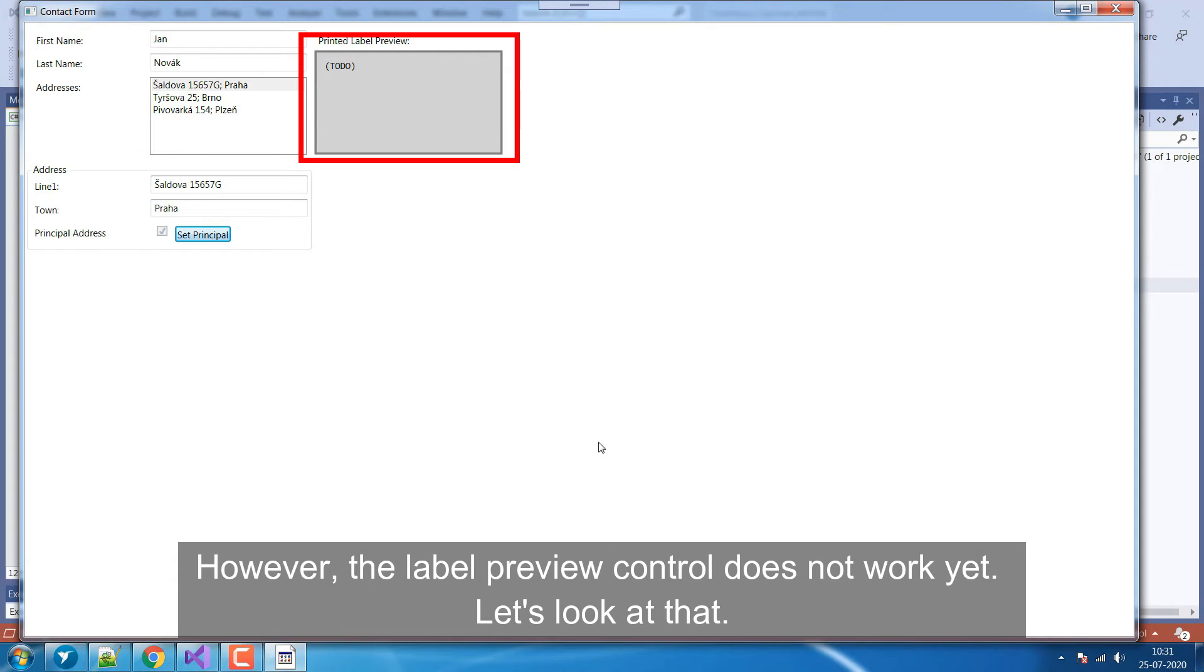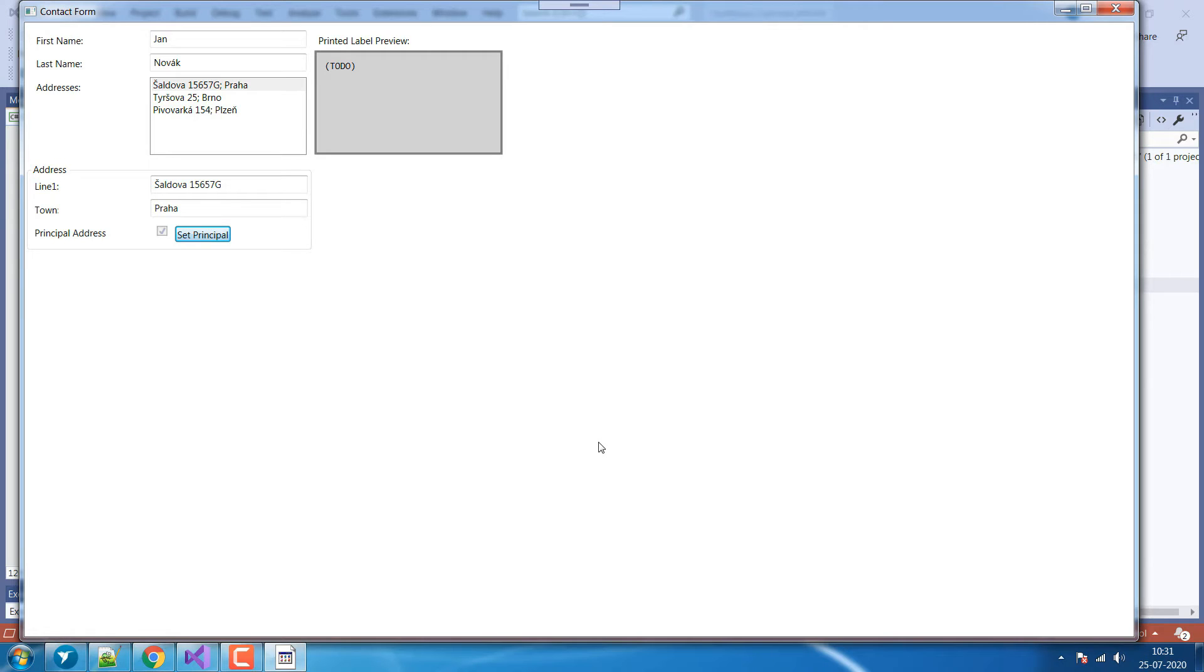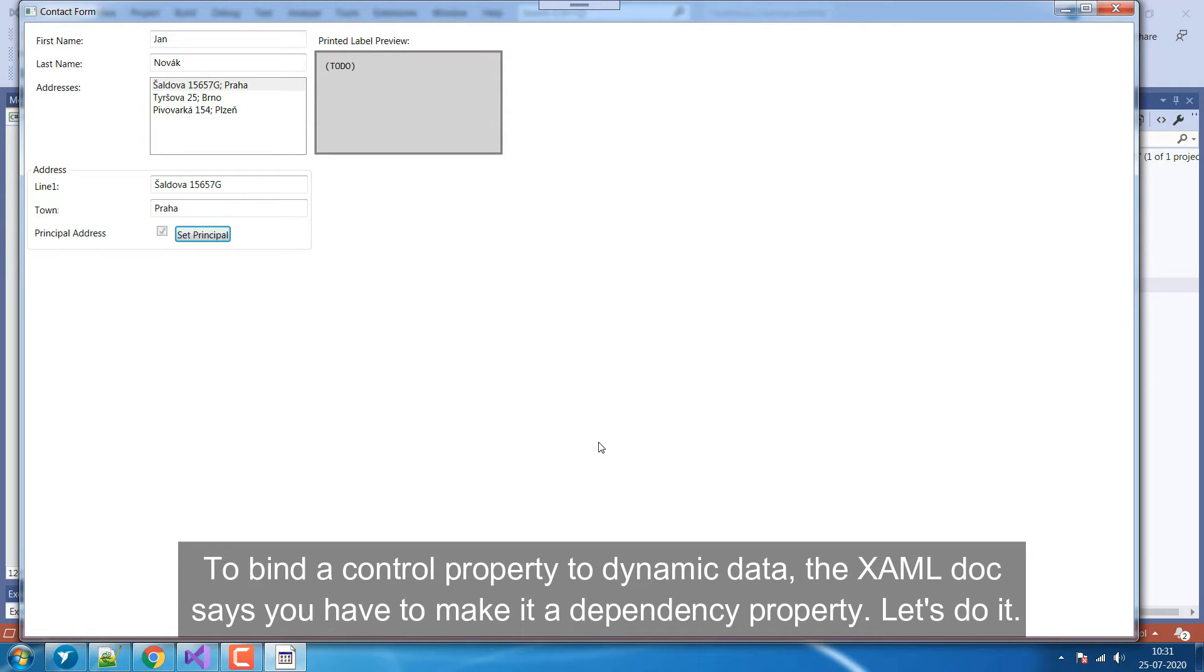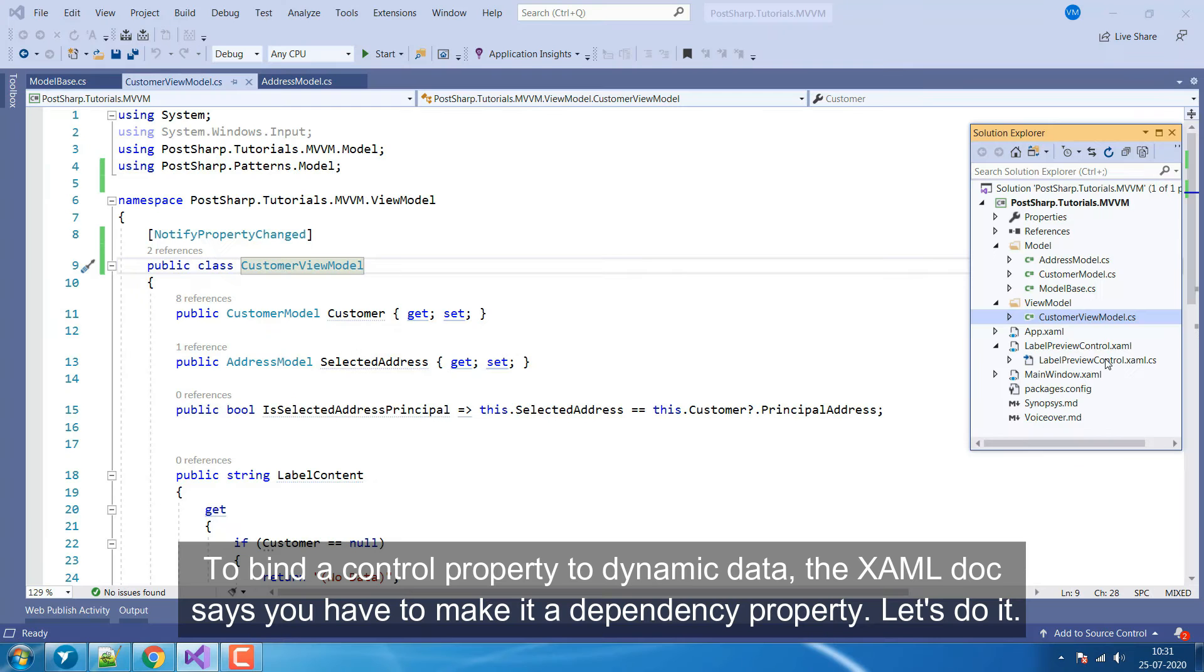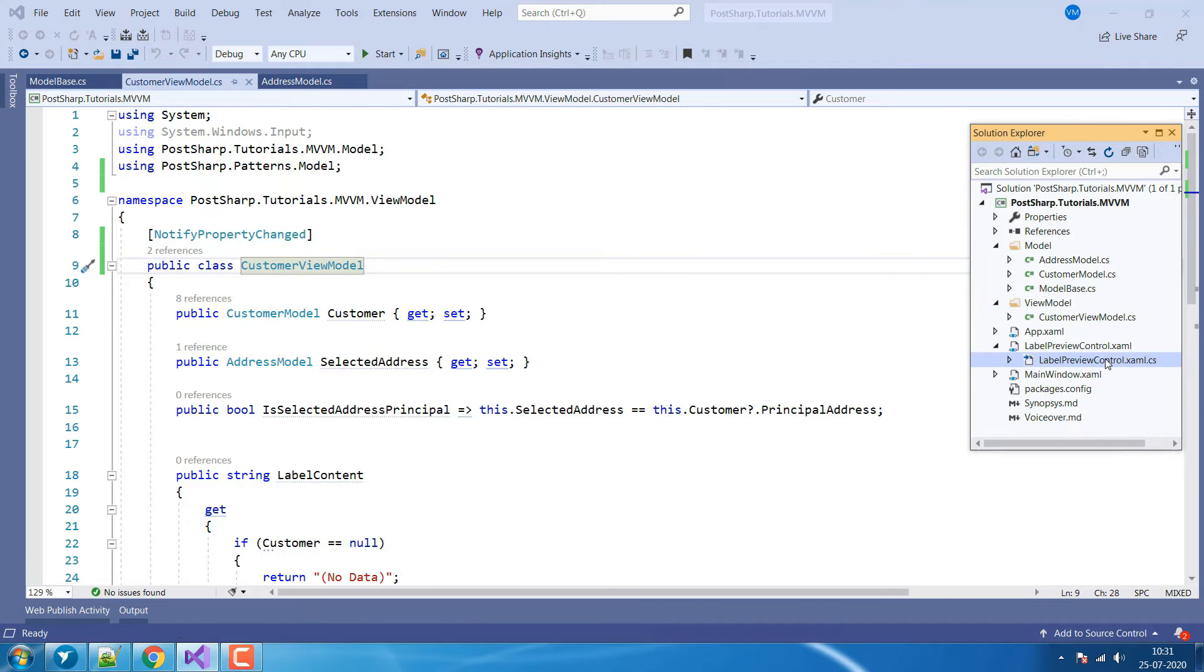However, the LabelPreview control does not work yet. Let's look at that. To bind a control property to dynamic data, the XAML doc says you have to make it a dependency property. Let's do it!